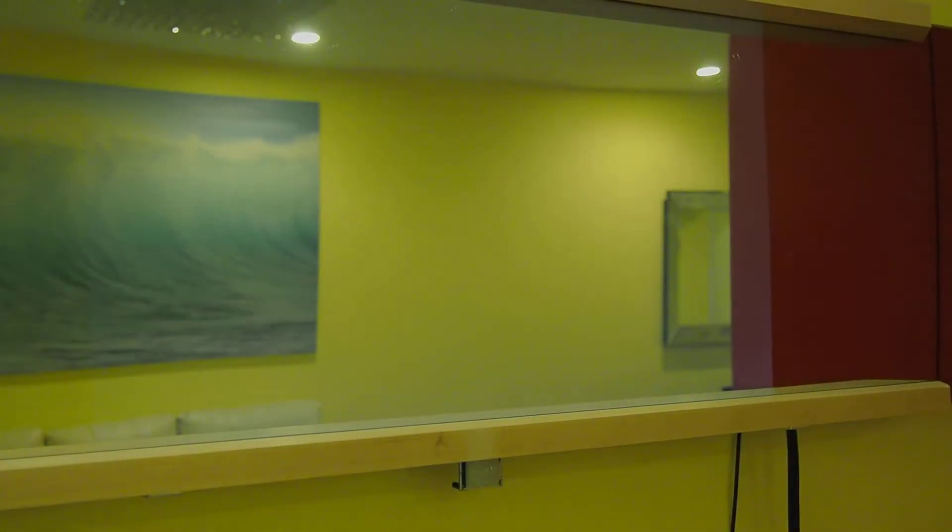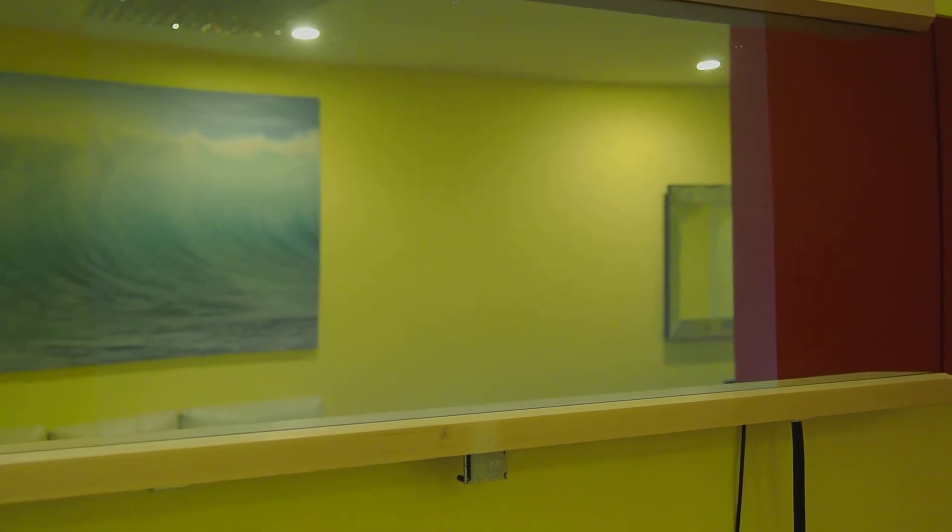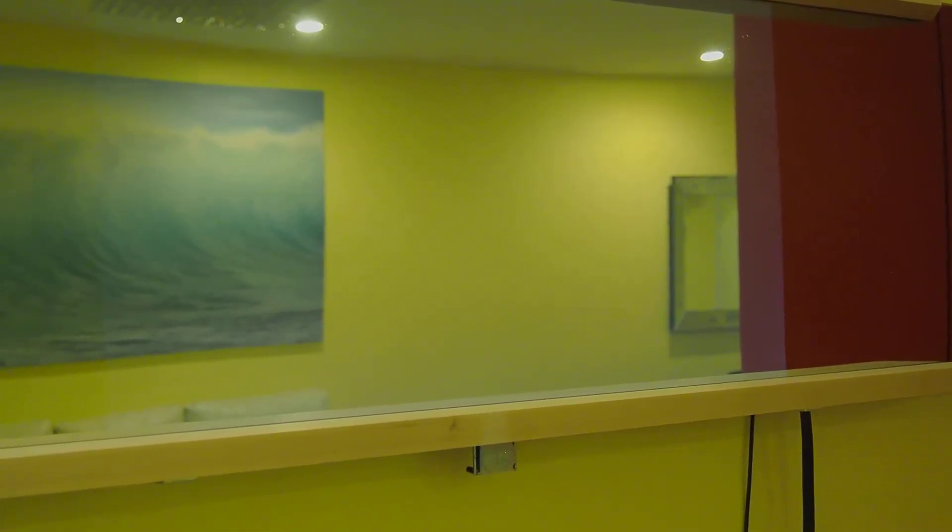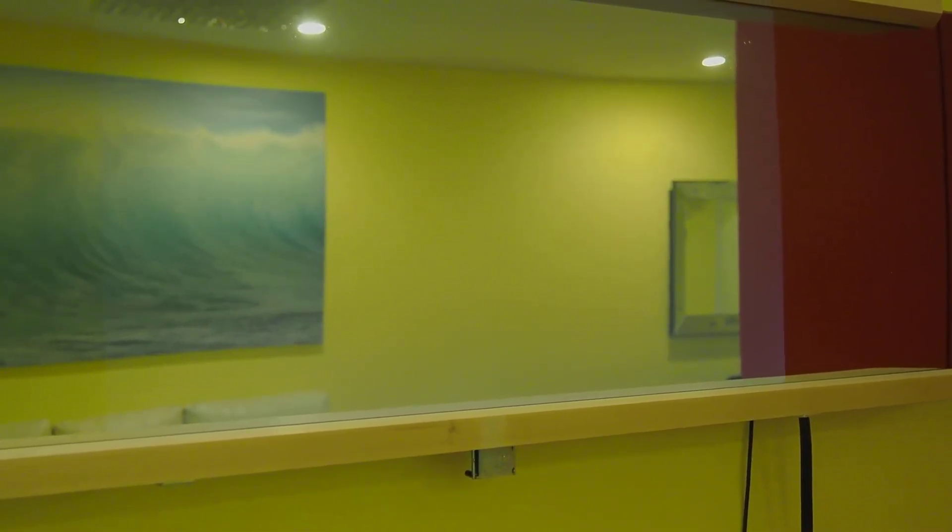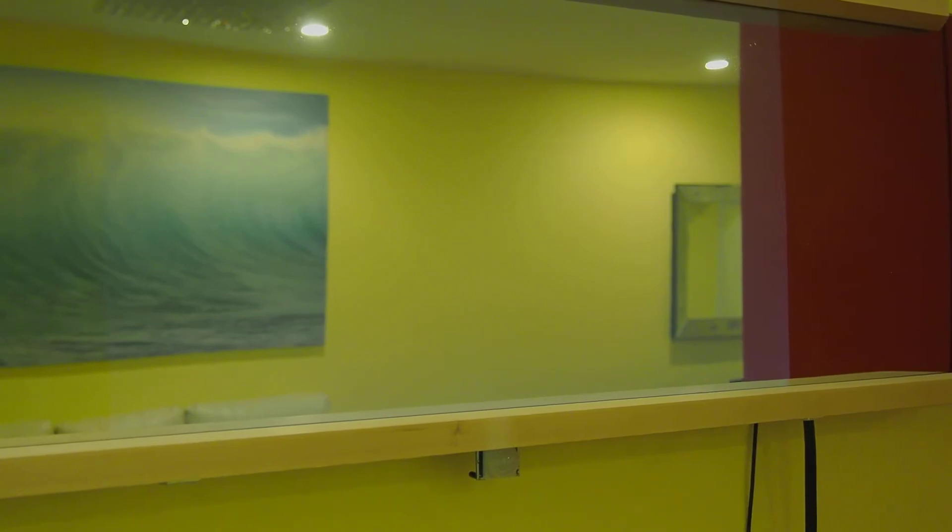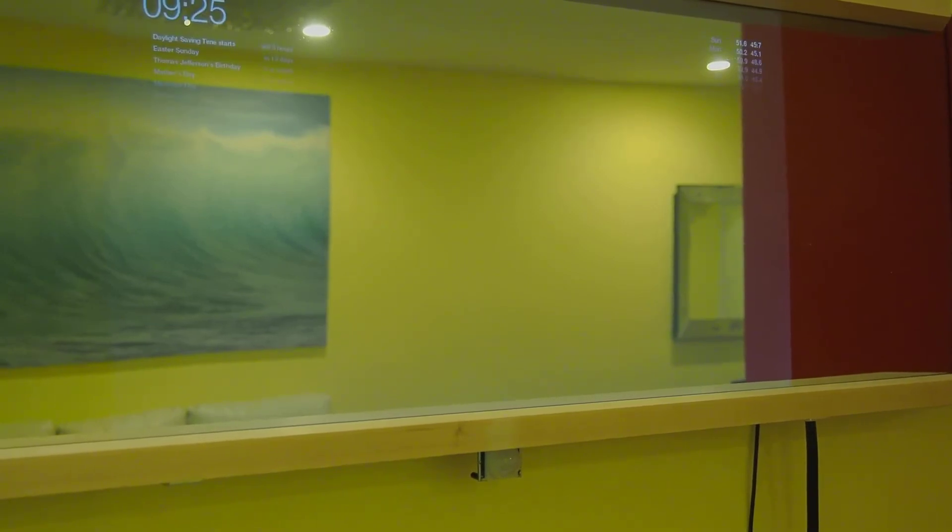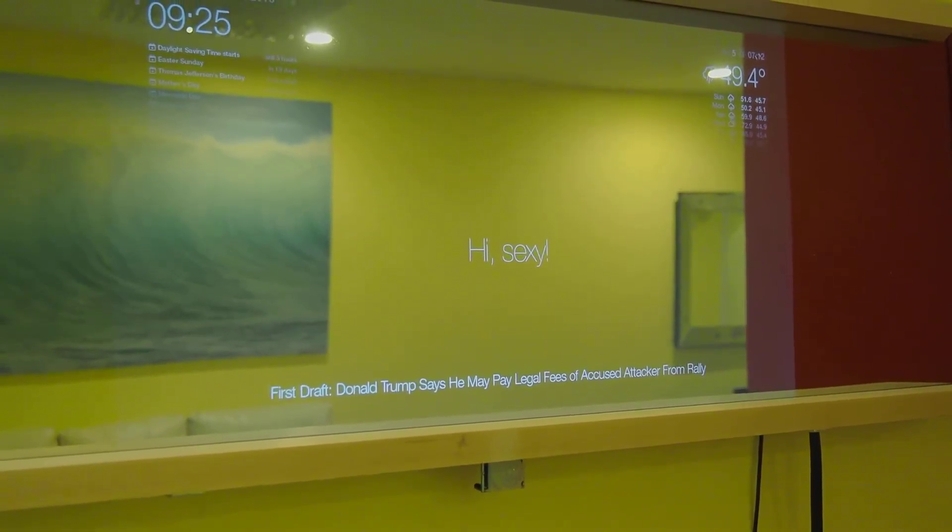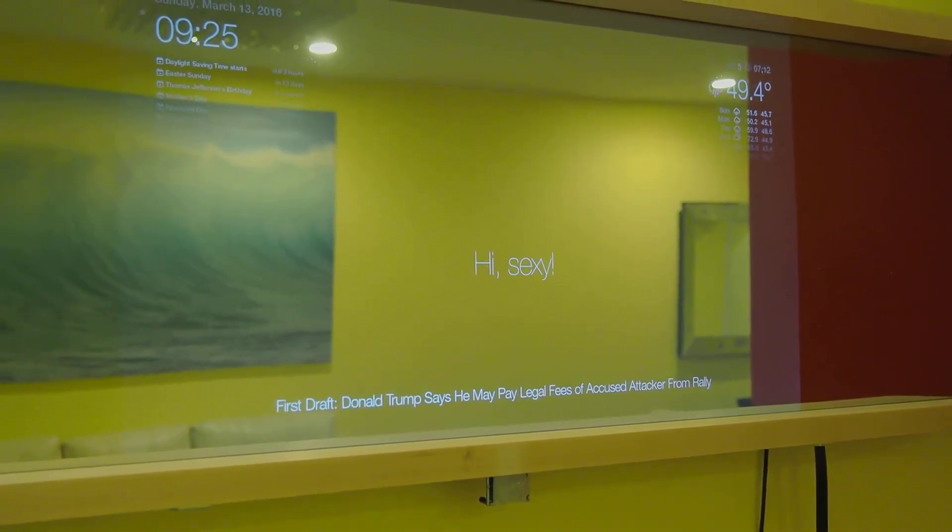It will automatically boot up into the GUI and then launch the web browser. You can use multiple web browsers like Chromium or Midori. In this case, I'm using Midori.